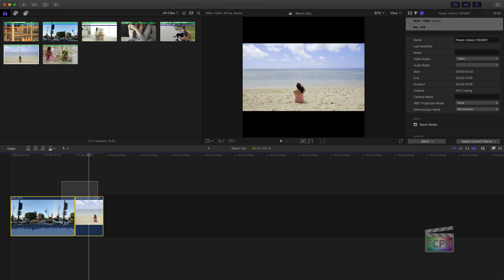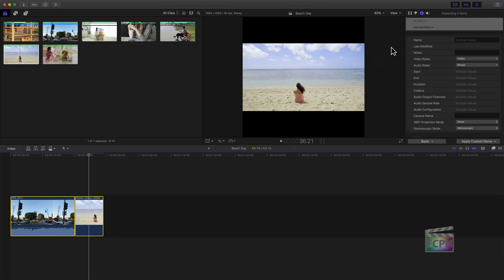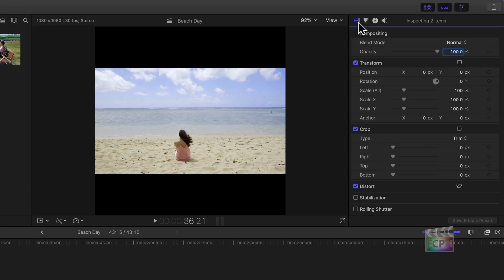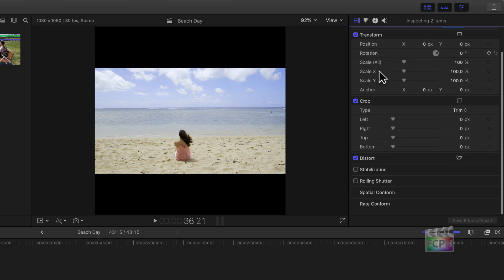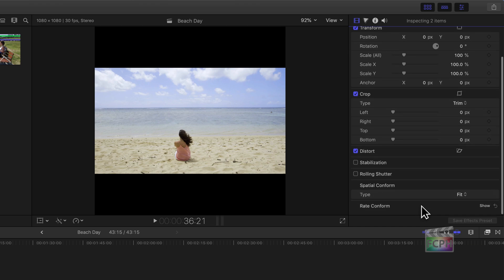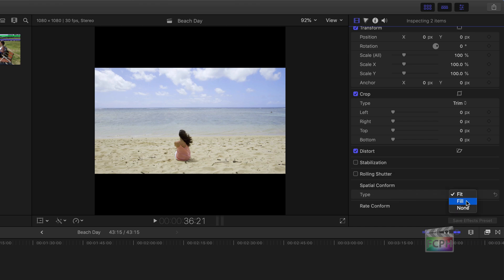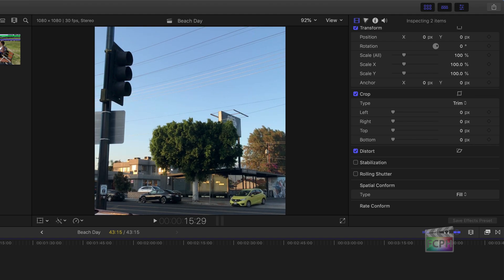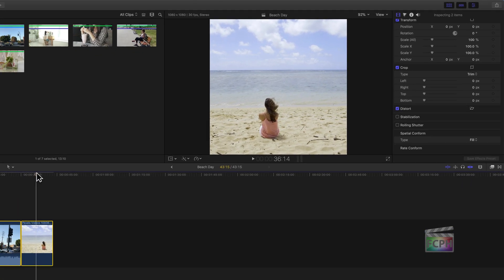If you don't want those black bars, select all your clips, go into the inspector, and under the video inspector scroll down to the Spatial Conform section, which is set to type Fit. Change the spatial conform from Fit to Fill, and you'll notice it fills the video in and removes the black bars. If you selected all your clips in the timeline, it adjusts all of them at the same time.